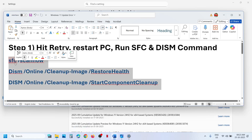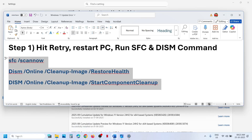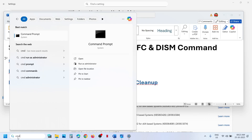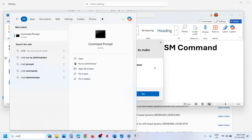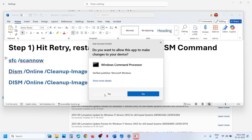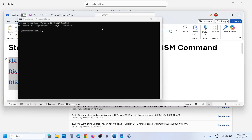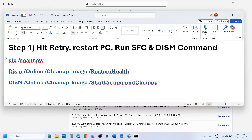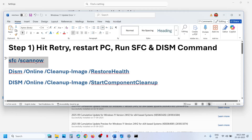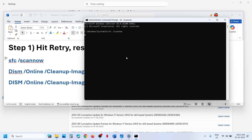Still not working — run these three commands. So type CMD in the Windows search box. Make a right click on the Command Prompt app. Make sure that you run this Command Prompt as an administrator only. Click on yes to allow. Now copy the first command and paste it.